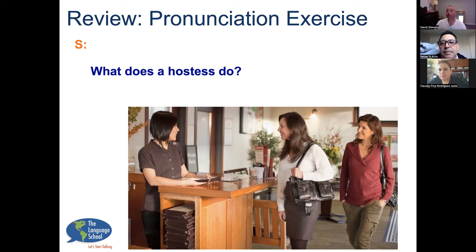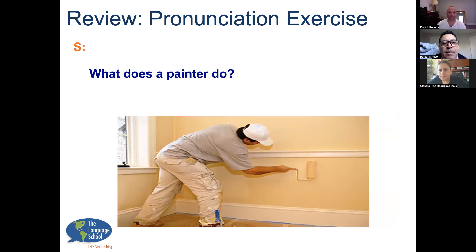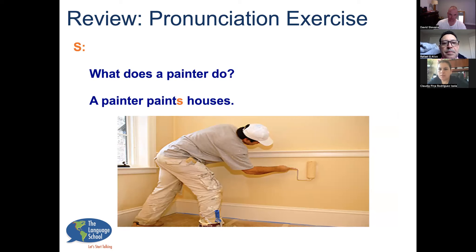If we're trying to produce the S sound, try this one, Rafa: the dog walks in the park. What does a chef do? A chef cooks in the restaurant. Good. What does a hostess do? A hostess greets people — not 'greetings,' greets people. There you go. What does a painter do? A painter paints houses. Good.